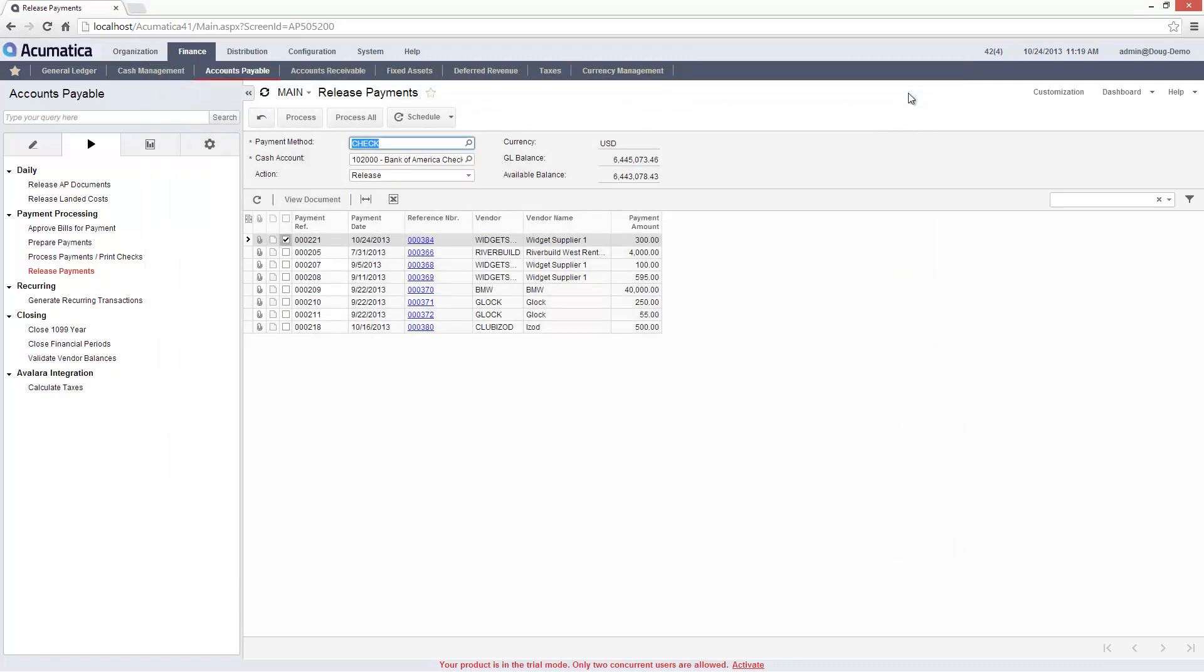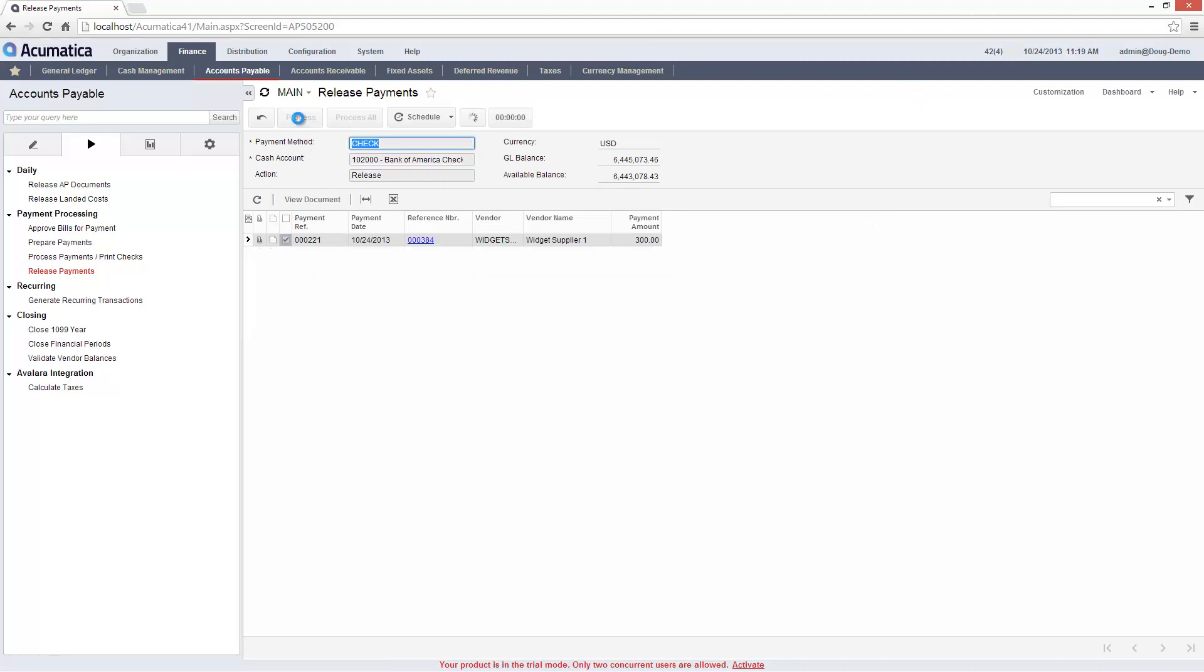In this case, there are several transactions waiting for payment, so I selected the bill that I want to process. By releasing the check, I am giving final approval for payment and updating the balances in Accounts Payable and the General Ledger.